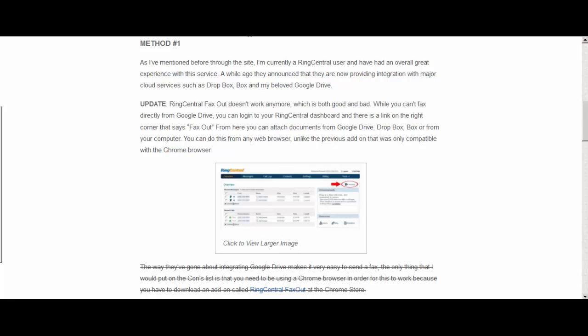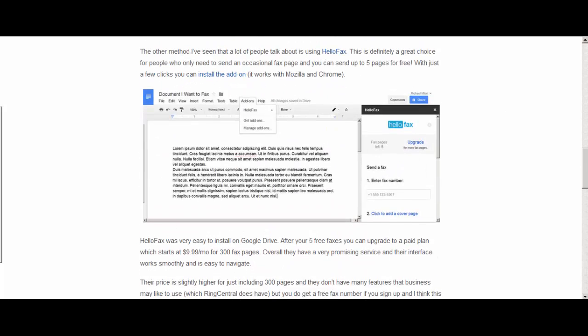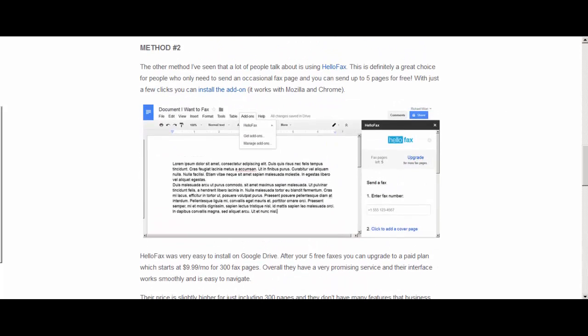Now the second option is using a free service and one of them is HelloFax. HelloFax is I think one of the best free services out there. Of course you always get what you pay for. With HelloFax you get up to five free fax pages. So that's not a lot really if you're looking to fax a lot of documents. So if you're just sending an occasional fax this is definitely a great option.